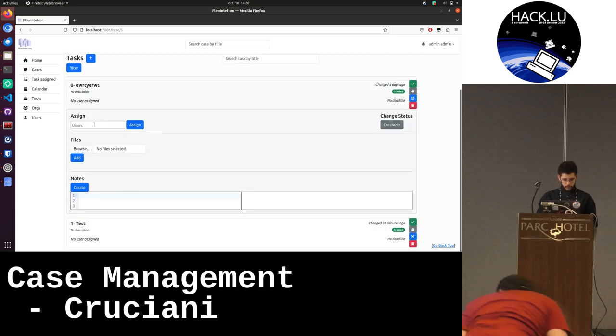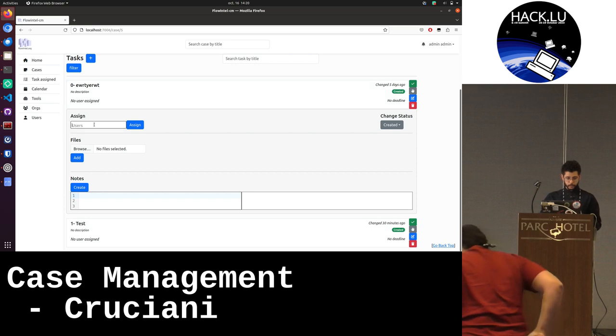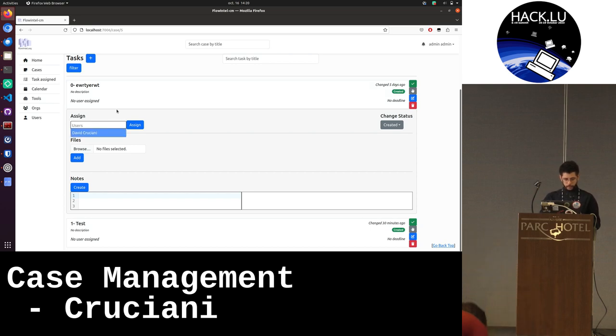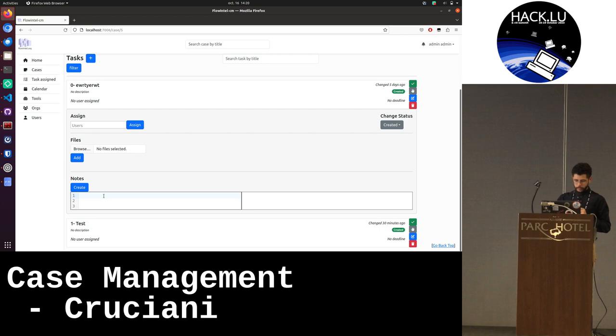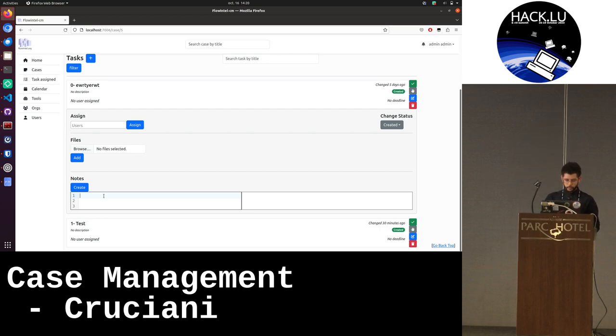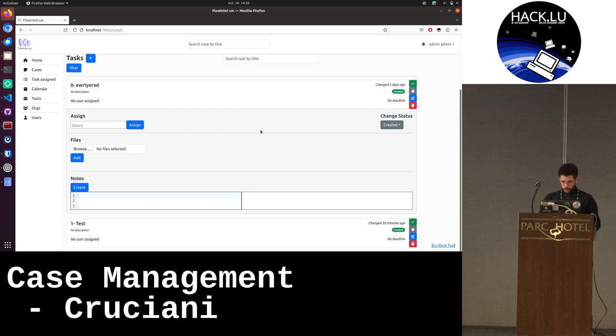I can assign some users on the task. I can add some files, add some notes. This is markdown notes, so we can have also some mermaid. And we can do some reports, export as PDF, for example. I can change the status here.